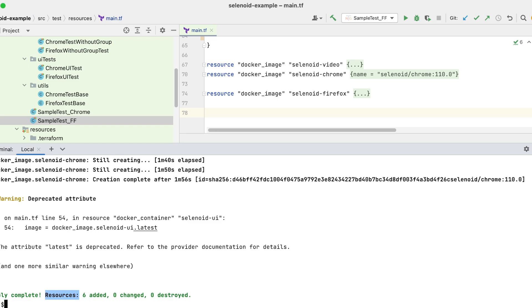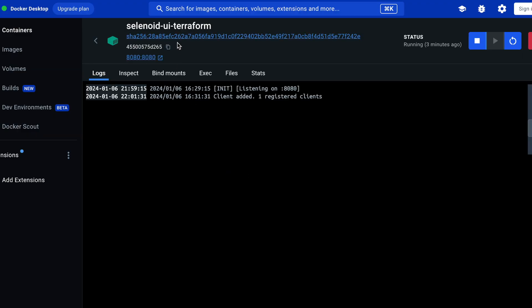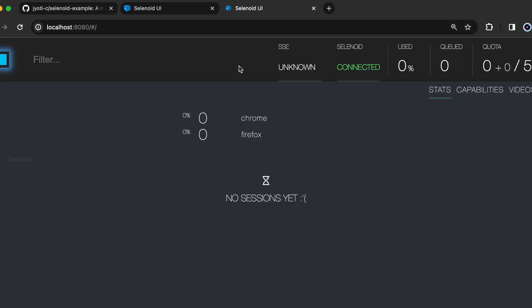All the 6 resources are added. Our docker containers are up and running. And the UI is also available for our use.